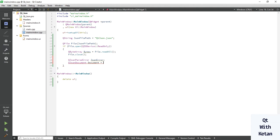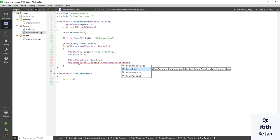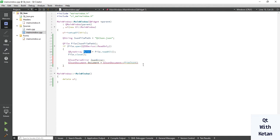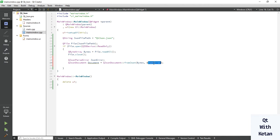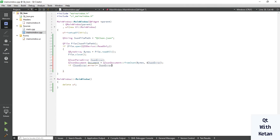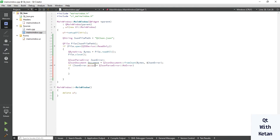Pass your byte array data and the QJsonParseError object to the QJsonDocument. If the JSON error's dot-error is not equal to QJsonParseError::NoError, that condition means your JSON data has some error.